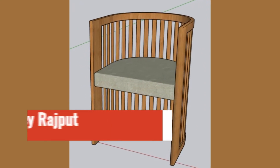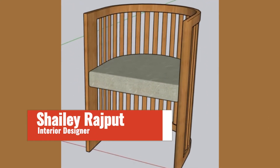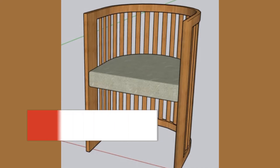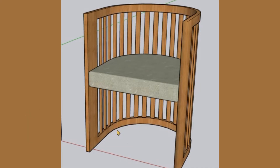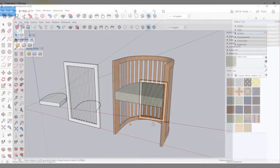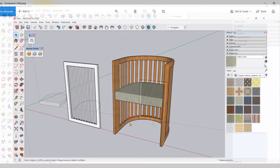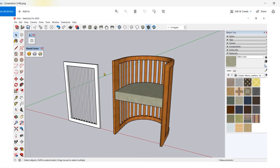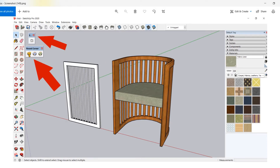Hello everyone, welcome to Design Go Rhythm, I am Shelly. In today's video, I am going to show you how to model this chair in Sketchup. We will first model the parts of the chair and then assemble these parts together and finally apply materials of our choice. In this process, we are going to use two plugins: the Shape Bender and the Round Corner.